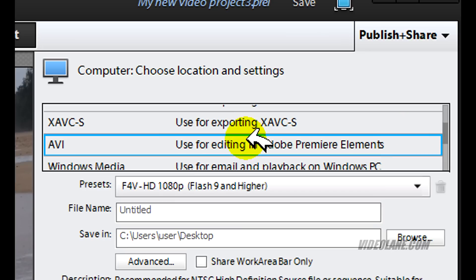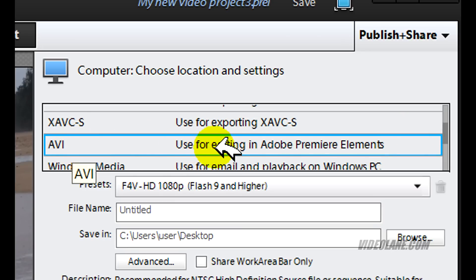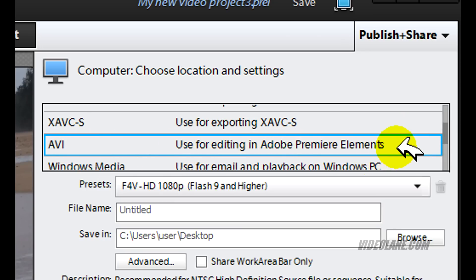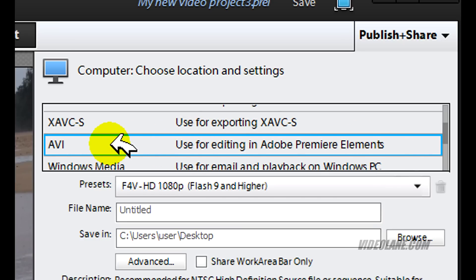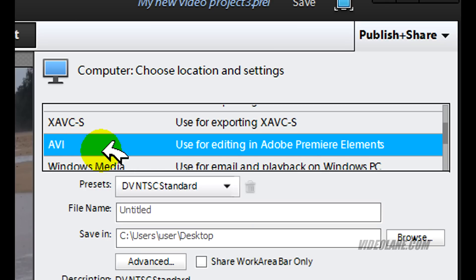Until you see AVI, used for editing in Adobe Premiere Elements. Don't know why they say that. It can be used for many other editing software as well. So click on AVI.